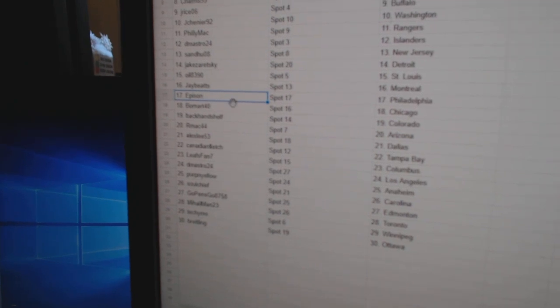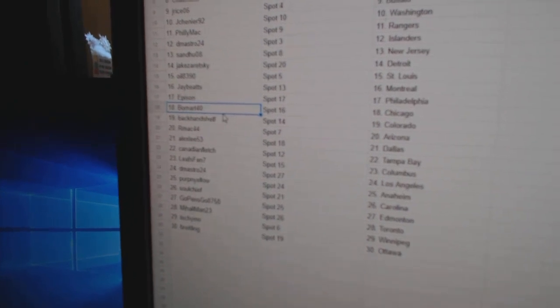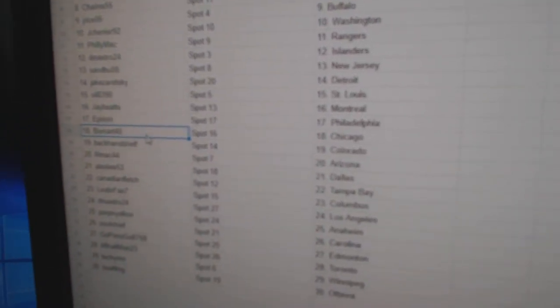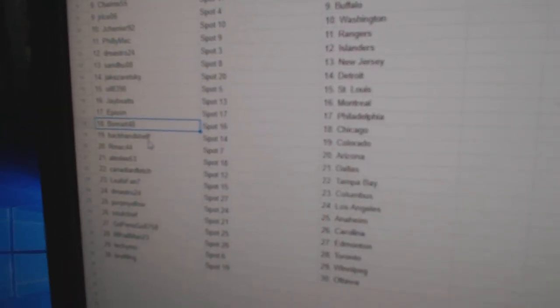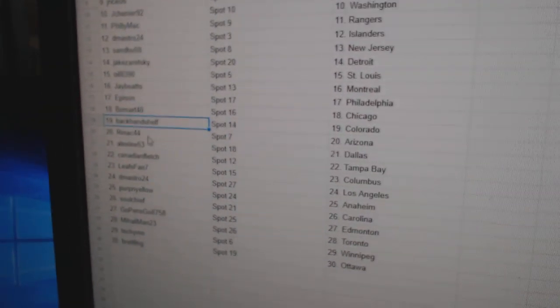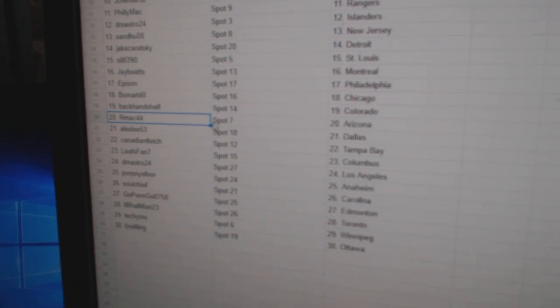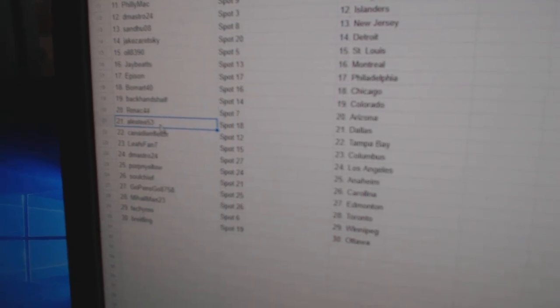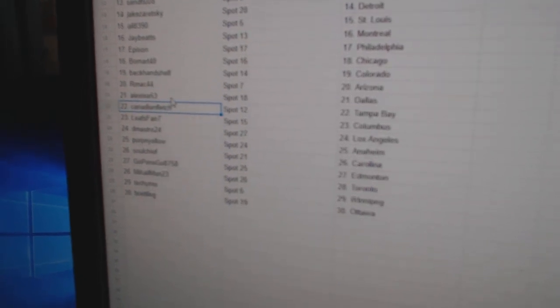Jay's got Montreal. Eppison's got Philly. Beaumart's got Chicago. Backhand shelf, Colorado. RMAC, Arizona. Alex Lee, Dallas.